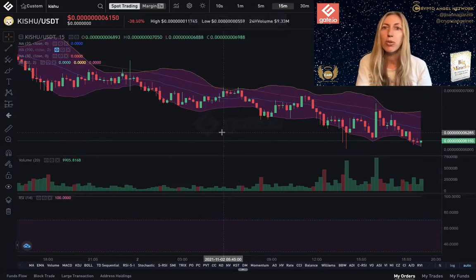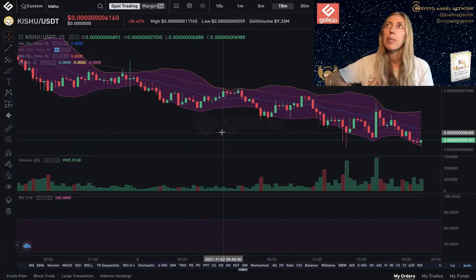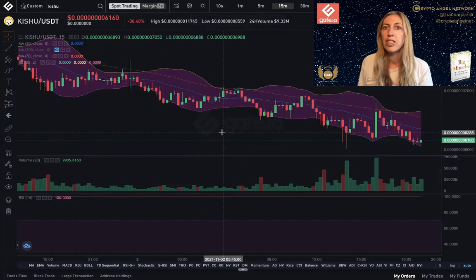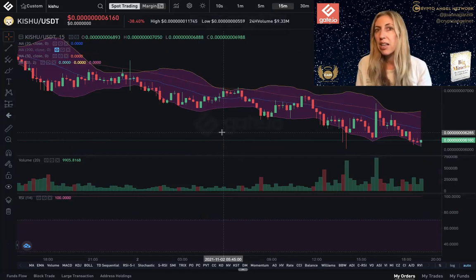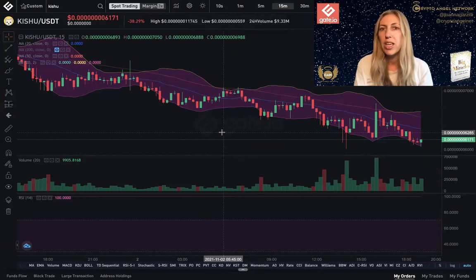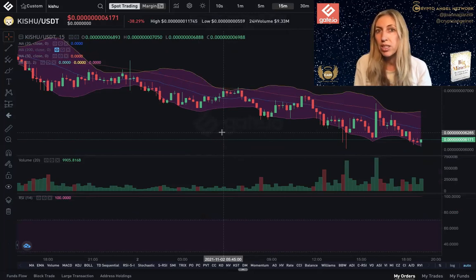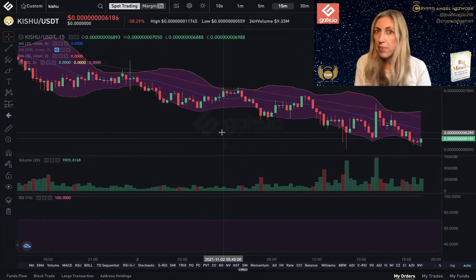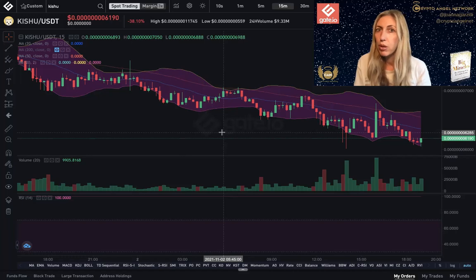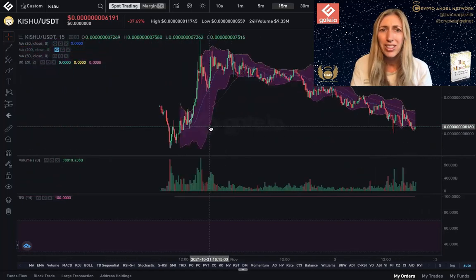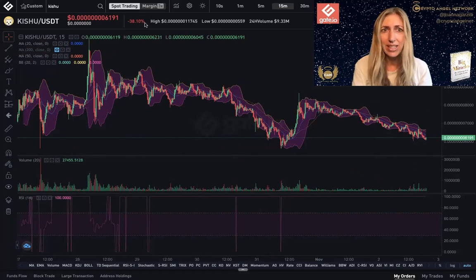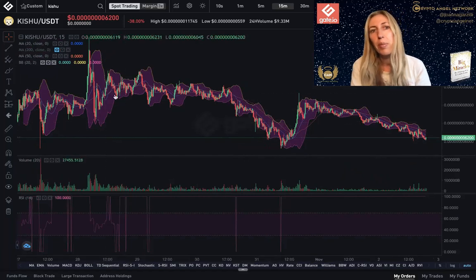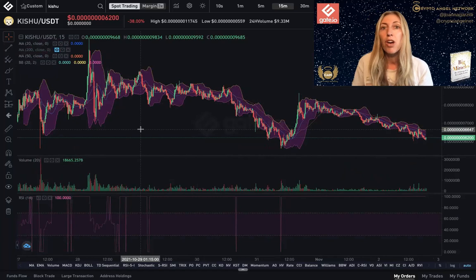I did a video yesterday on Kishu for the Kishu lovers. I was looking at an entry point of 0.00000059999, but I got impatient and my trade went through at 0.0000007177. Kishu pumped a lot last week, did really well, and right now it's retracing — it's down 38% — but this is just consolidation from the pump.